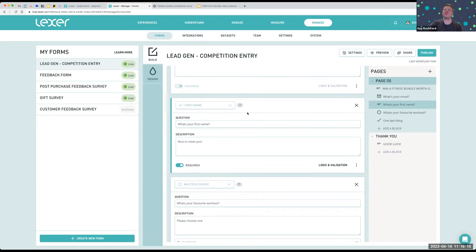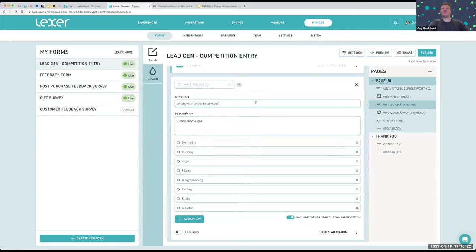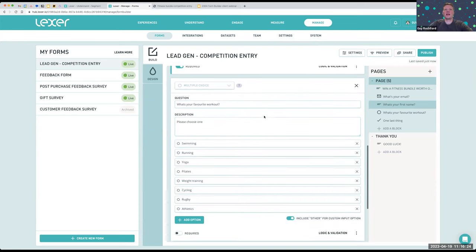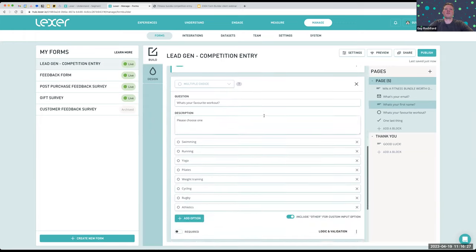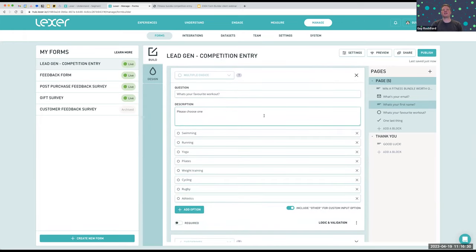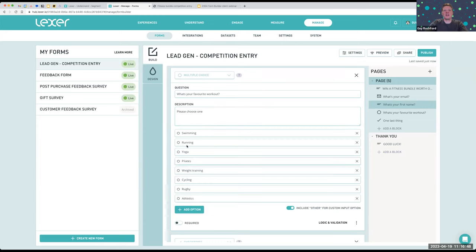Once you're happy with your form, you need to publish it for those saved changes to go live — and you'll notice a nice green 'live' indication on the left. This is a multiple choice question. Because we're a fitness brand, and this is the first interaction we've had with these people, we're going to ask a simple question: 'What's your favorite workout?' That allows us to capture these people into our database and personalize to them from day one. We simply create a multiple choice dropdown list with options: swimming, running, yoga, Pilates, etc.